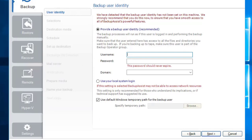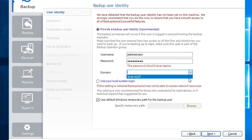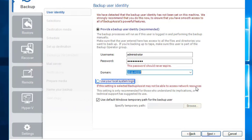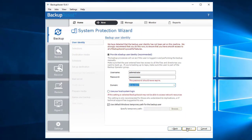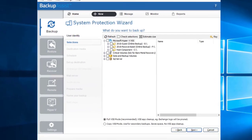I've already got an account called Administrator set up, so I'll just fill it in. If you don't have a backup user and you're more interested to complete this setup process, select 'Use your local system login', which just uses a built-in system account. Just bear in mind it normally has restricted permission levels which could cause your backups to fail. Click the Next button to verify that your backup user identity works, then click OK to complete.